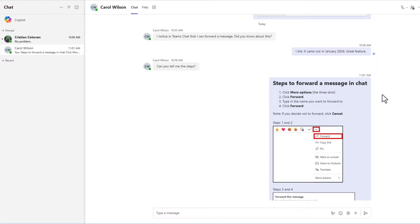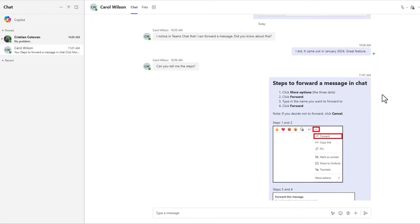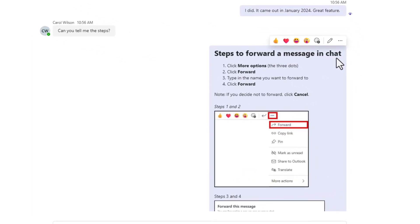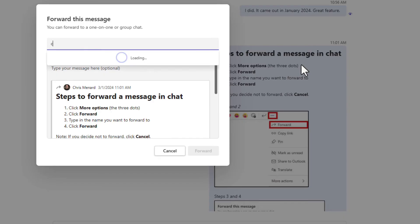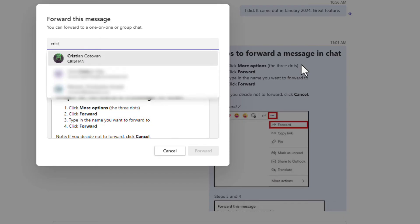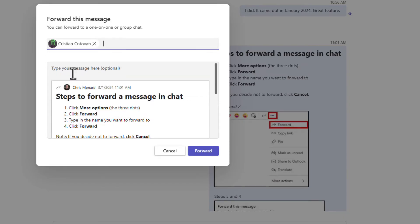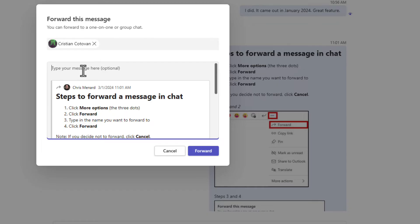After sending Carol the steps, I decide I want to send these to someone else. Come to More Options and click. Here is forward. Type in the name of the person you want to send them to. I'll send these to Christian. And you can even type a message here, just like you would if you were forwarding an email. Here are the steps. And hit forward.